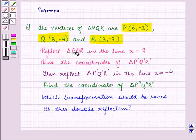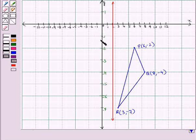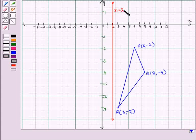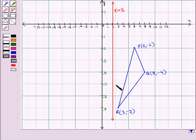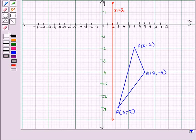Now we have to reflect triangle PQR in the line x = 2. First of all, let us draw the line x = 2. It will be a vertical line which is parallel to the y-axis and which cuts the x-axis at the point (2, 0). So this is the line x = 2. Now we have to reflect the given triangle PQR in this line. We know that in reflection, the pre-image points and the corresponding image points are equidistant from the line of reflection, and both points lie on the same line segment.